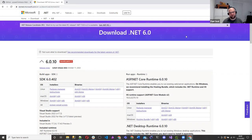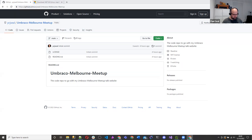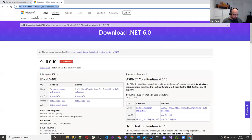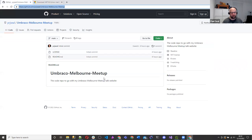If anyone wants to follow along, just make sure you've downloaded .NET 6. There's also a repo where I'll stick all the code from today — it's on my GitHub. I'll put that in the chat. If at the end you want to clone it down, compare it to what you've got. Just make sure you've got .NET 6 installed for your operating system — Windows, Linux, or Mac.